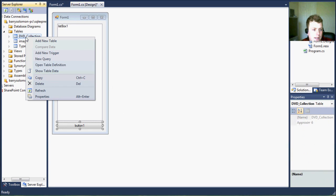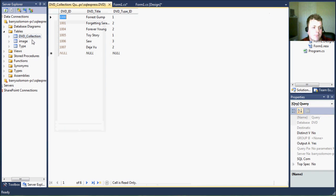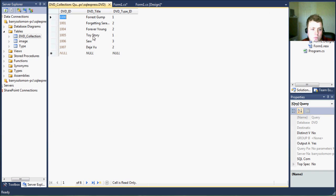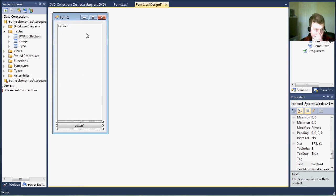I've created in Microsoft SQL Express a little database example and it's a DVD collection table with just a few DVDs listed in it and we're going to list these DVDs on our form in this list box.